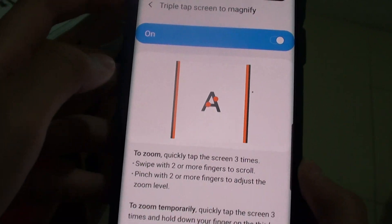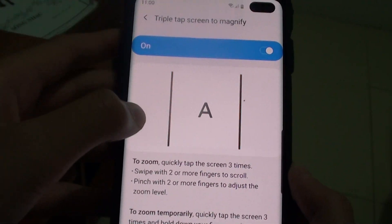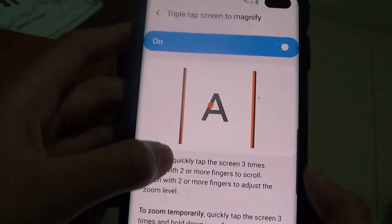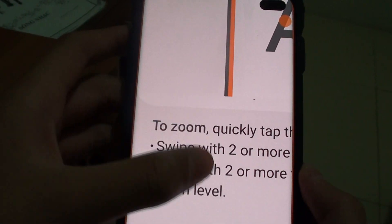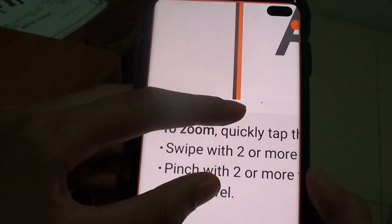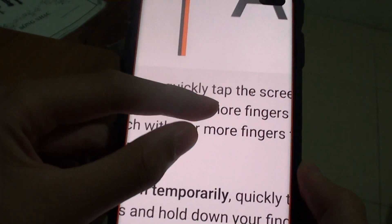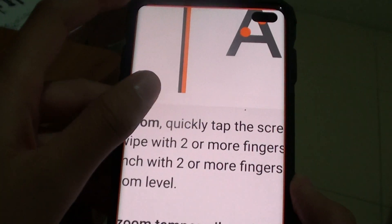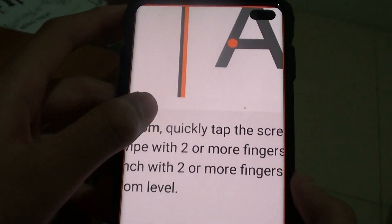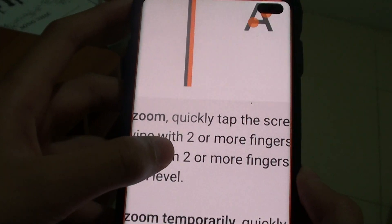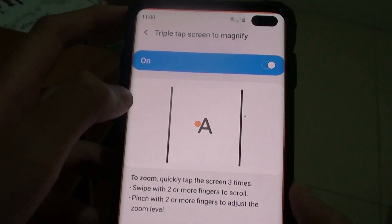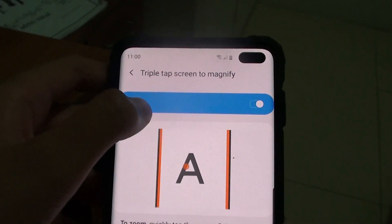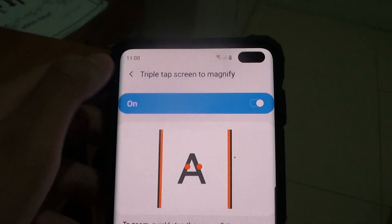Here is how it works. If you just triple tap on the screen, it will zoom in for you — you can zoom in even more. If you want to zoom back out, just triple tap again. If you want to disable the whole setting itself, just tap on that.